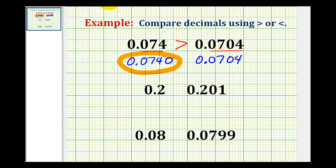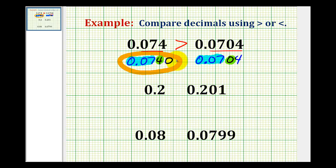The other way is just to compare the digits from left to right. As soon as one decimal has a larger digit, it's larger than the other decimal. If we compare the first three digits, notice how they're equal. But then the next digit — this one's a four and this one's a zero. Since four is greater than zero, this decimal is larger than the other decimal.